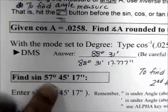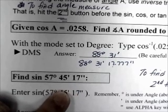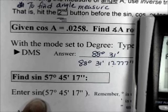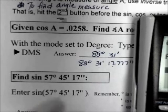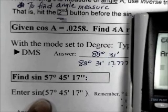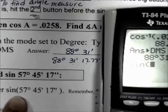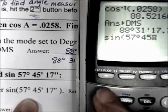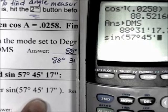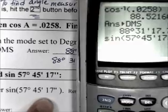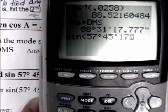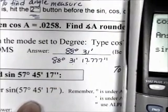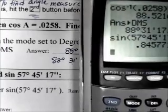If we want to find the sine of 57 degrees, 45 minutes, 17 seconds — we are not finding angle measure, we're finding the sine of that angle — so we key in sine normally. Press sine, then 57 second APPS (degrees), 45 second APPS (minutes), 17 alpha plus (seconds), close parenthesis, and hit enter. Rounded to four decimal places, the answer is 0.8458.